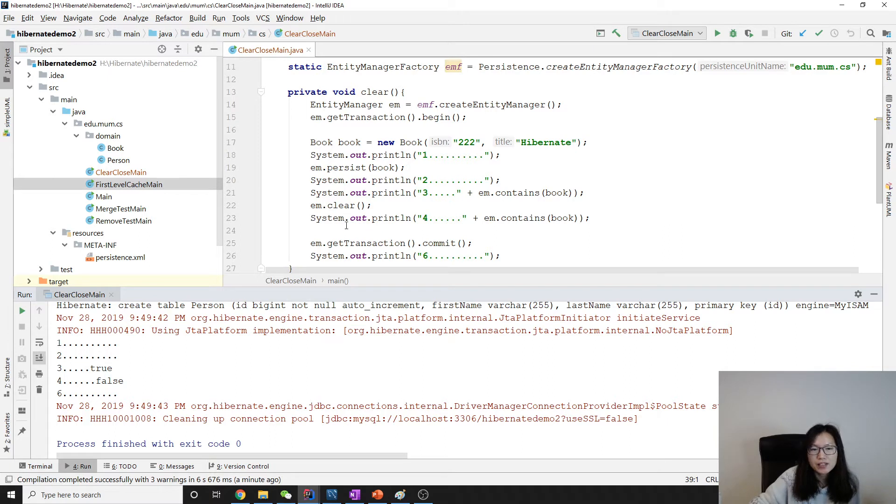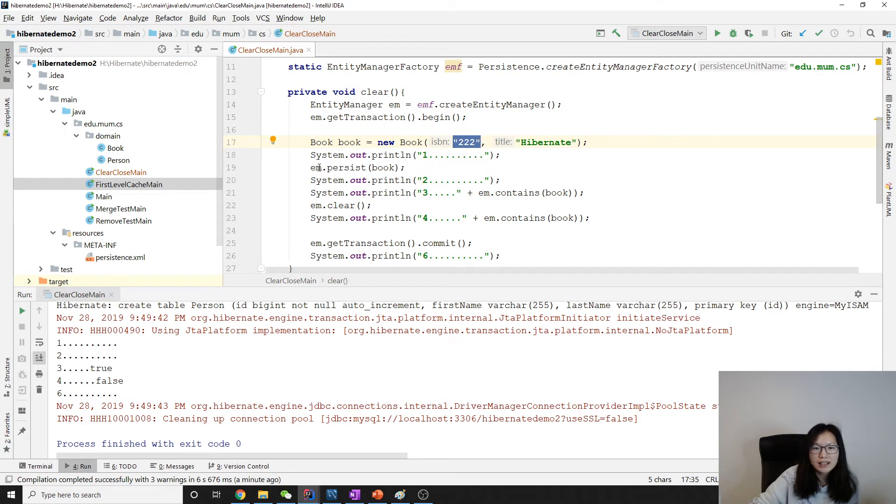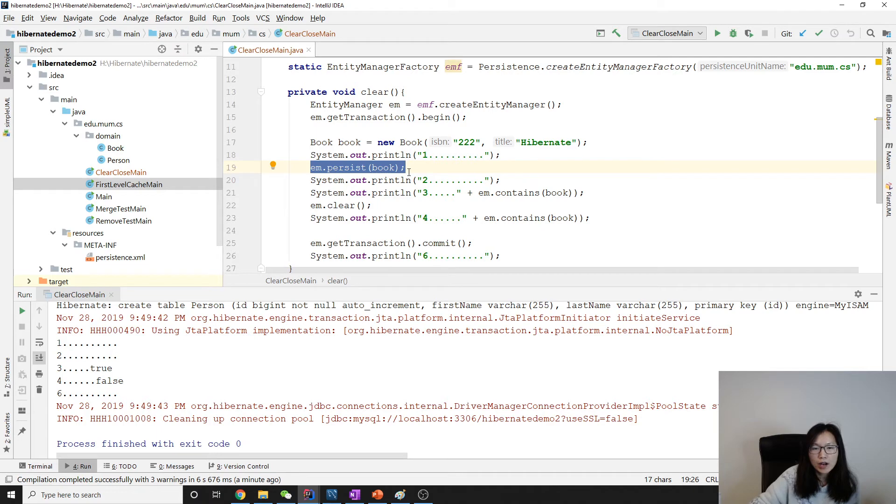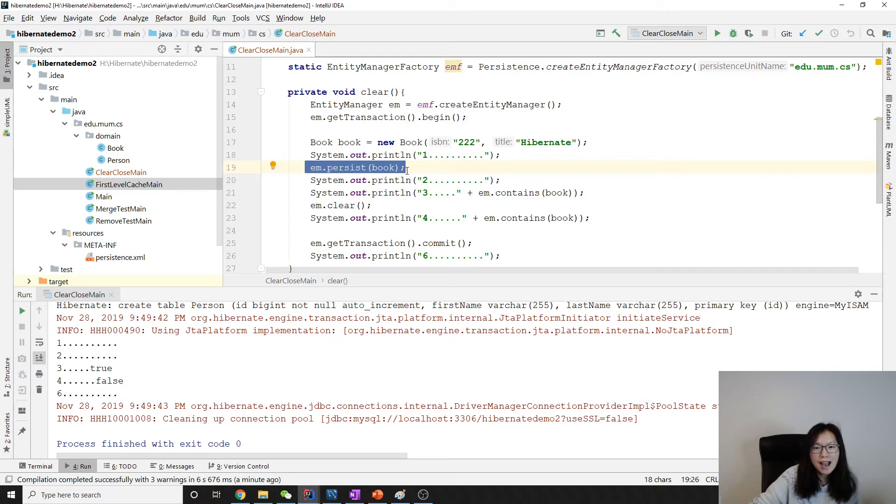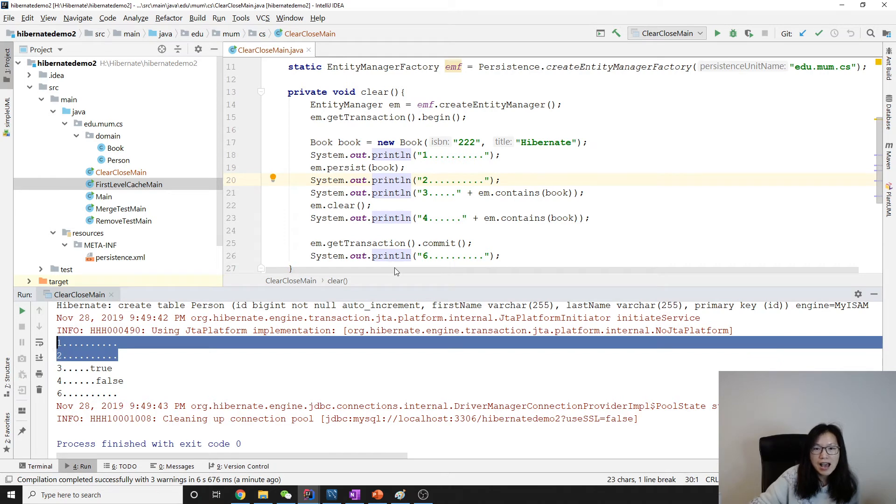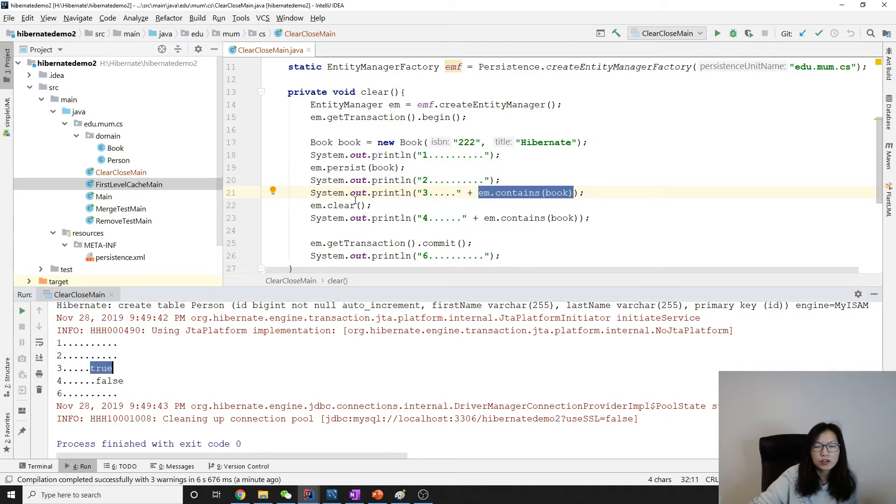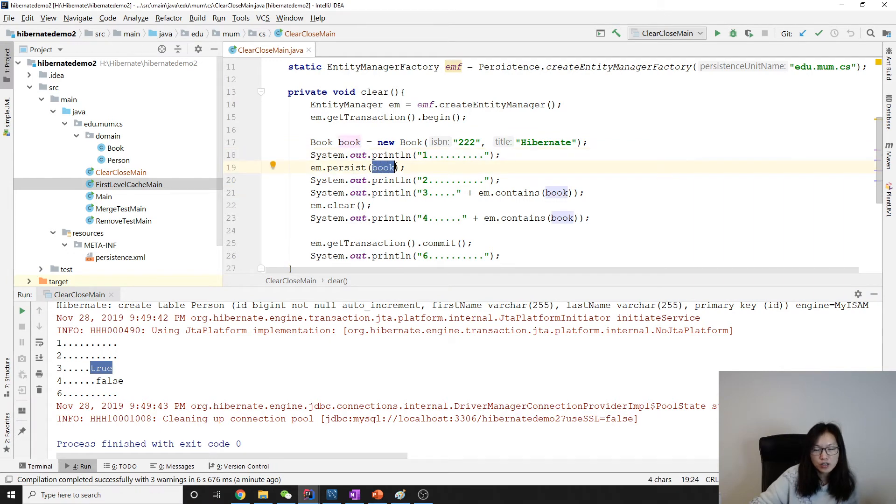This is going to be something very interesting. When we persist, as we know, this is the assigned id. For assigned id when we assign the primary key and persist, it will not make a query to the database. So in this case when we persist, it's going to be held in the cache. Between one and two you will see no statement. Between two and three we check if the cache contains a book and you will see true because persist will make a book be in the cache.